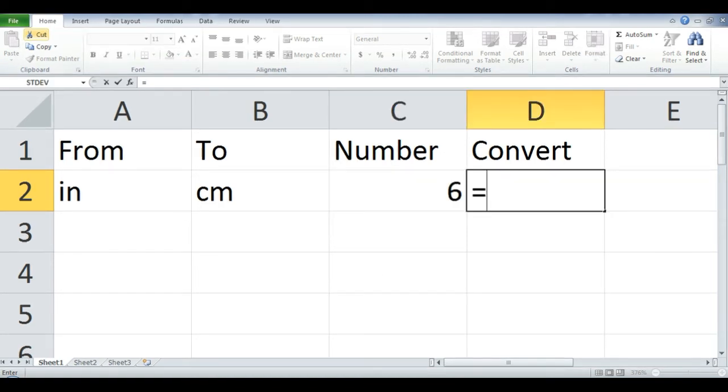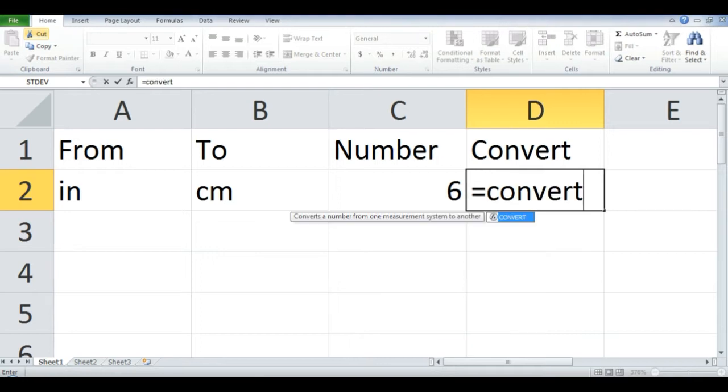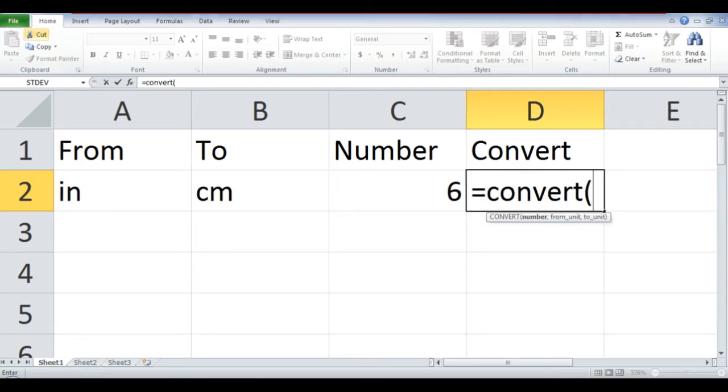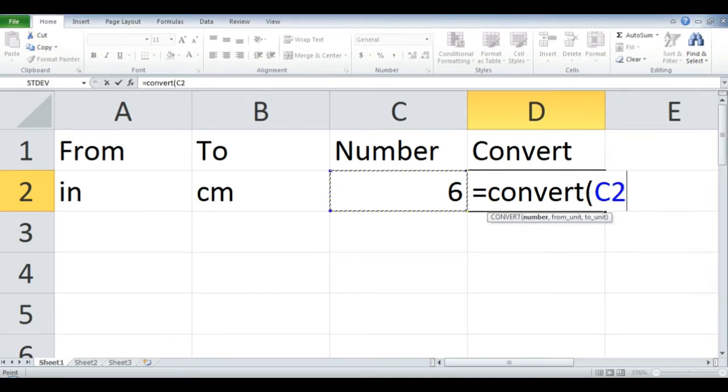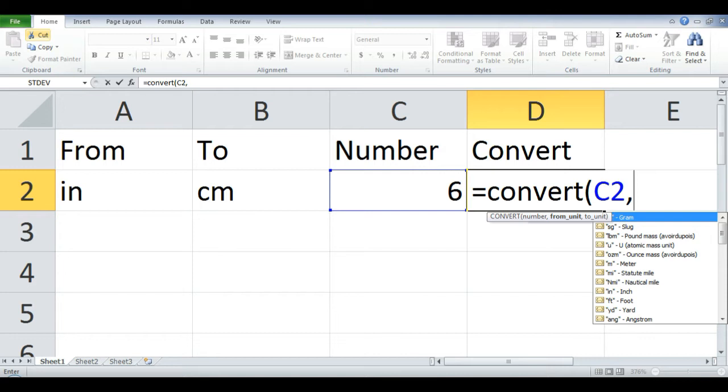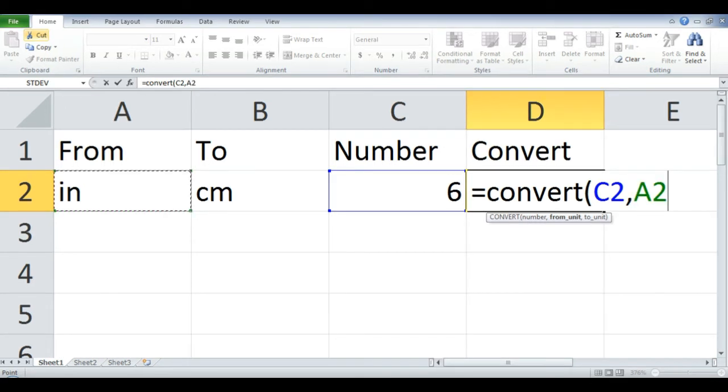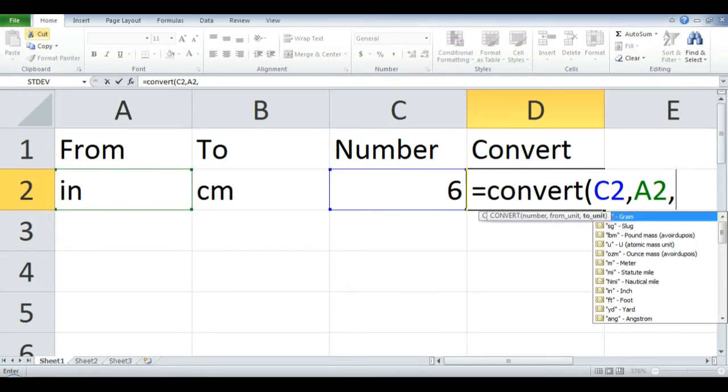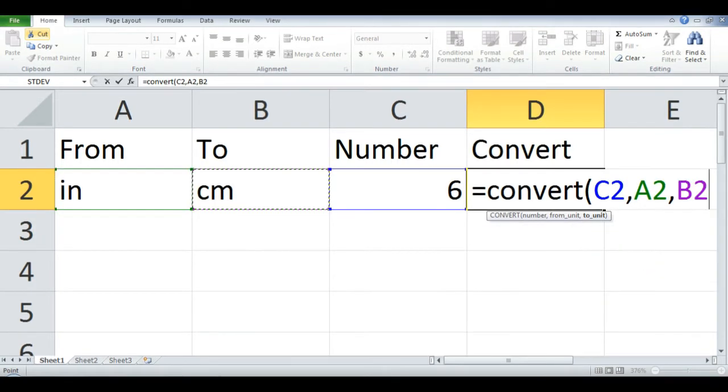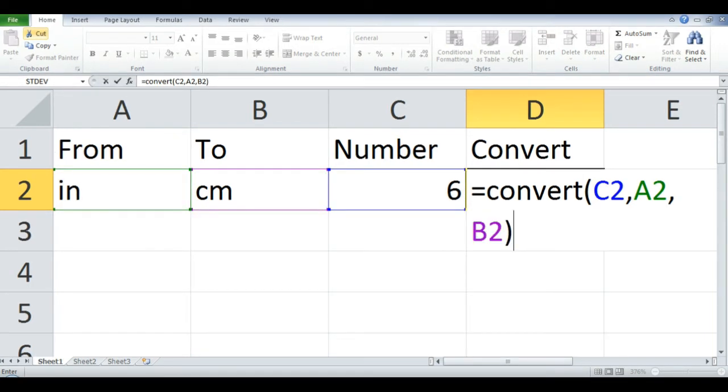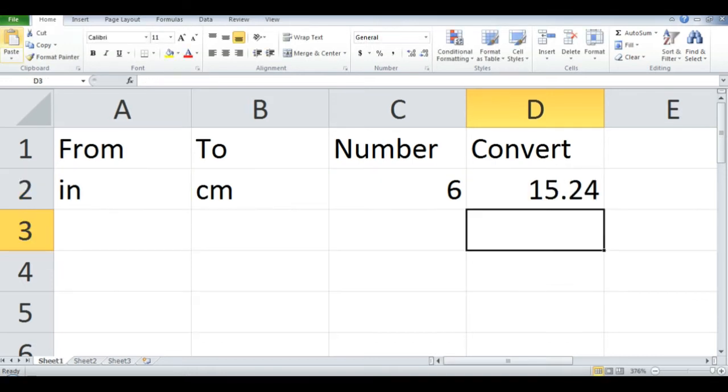Type the equal sign, convert, open parenthesis, click column C row 2, comma, click column A row 2, comma, and click column D row 2, close parenthesis. Then press Enter.